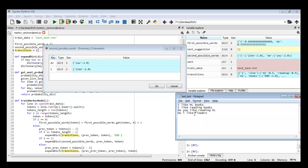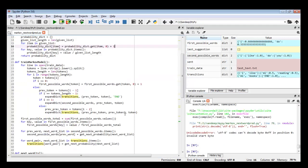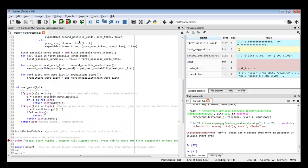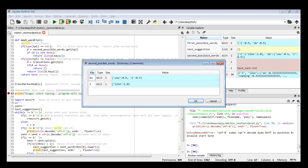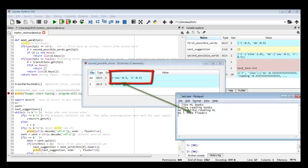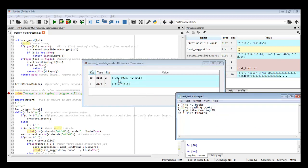Let's run the code again with a breakpoint so variables can populate. Now the second dictionary has changed — after 'do' there are two possible combinations: in sentence three it is 'you', and in sentence four it is 'I'. Since there are two options the probability divides 50-50 between them.